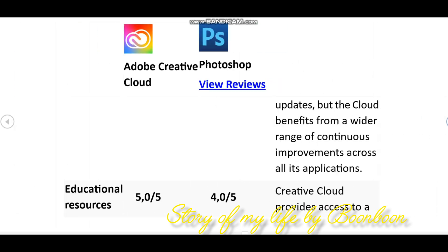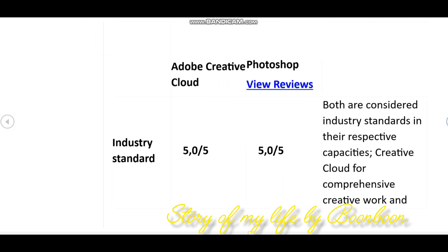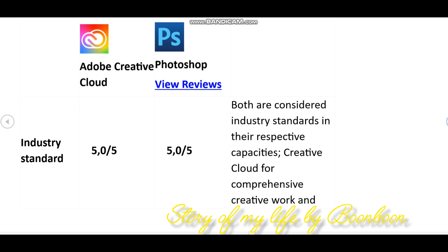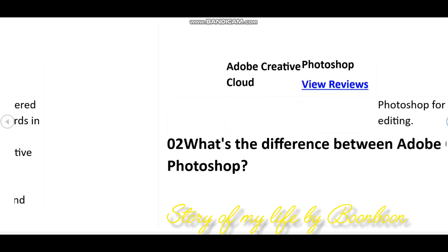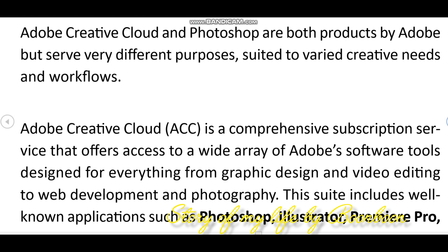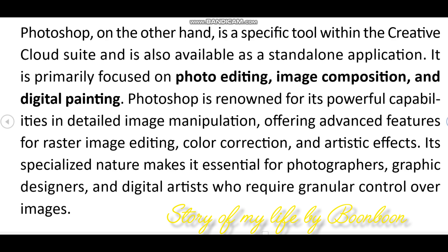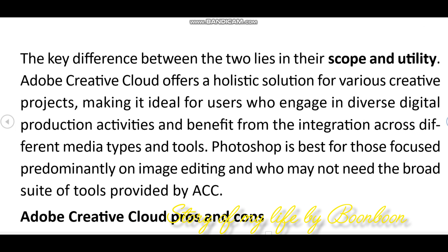Regular updates and new features: Adobe frequently updates its Creative Cloud apps with new features, improvements, and bug fixes. Cloud storage and collaboration: Creative Cloud includes cloud storage options allowing users to store and sync their work across devices. This facilitates collaboration among team members who can work on projects simultaneously and share files easily. Integration and compatibility: Adobe software within Creative Cloud is designed to work seamlessly together, enabling smooth integration between different applications, which streamlines workflows and enhances productivity.